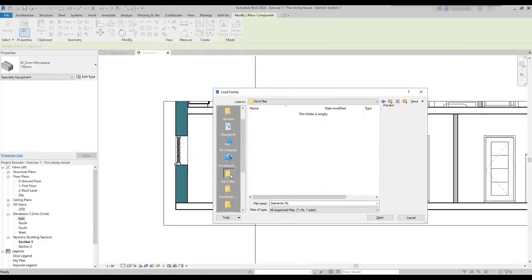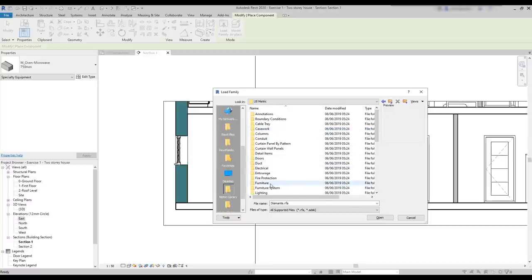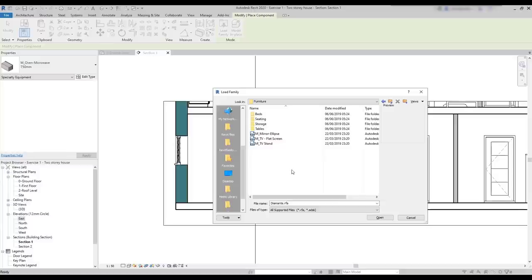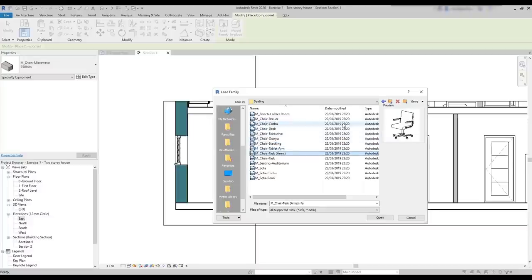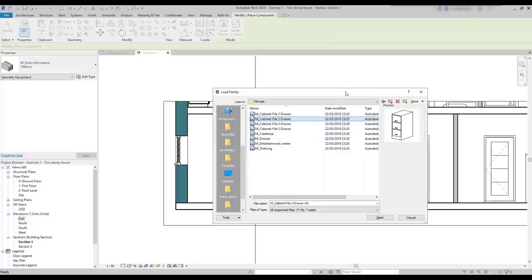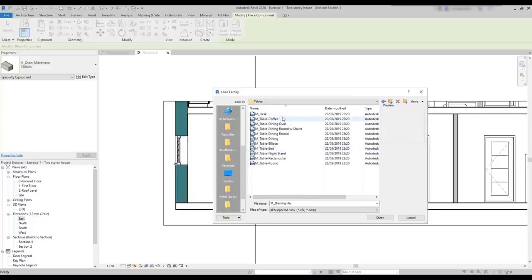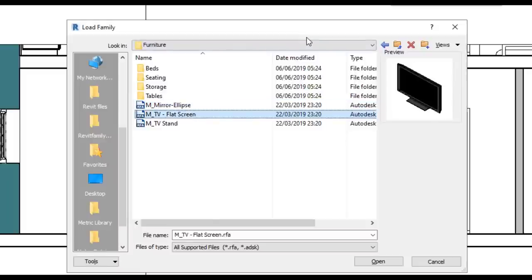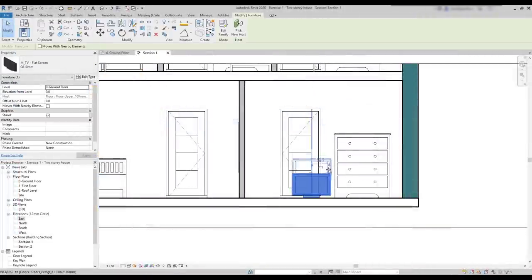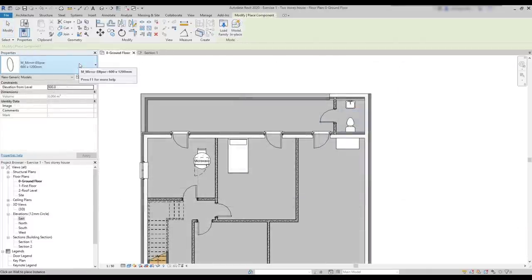We can find furniture families easily in the Revit libraries folder. First, choose the country. Then all these folders are different categories. Find furniture and the families here are organized by four kinds: beds, sitting, families for storage, and tables. All those need to be hosted by a level. The exceptions are these three families located here — the TV and TV stand, we can offset them from the level. And the mirror, which is hosted by a wall.